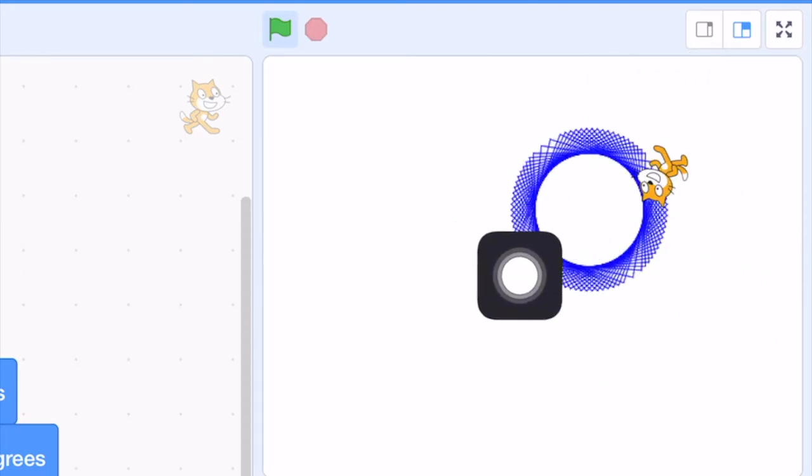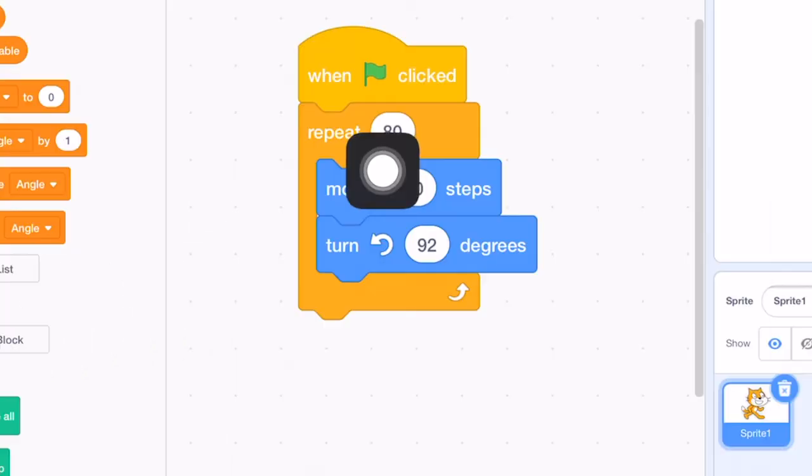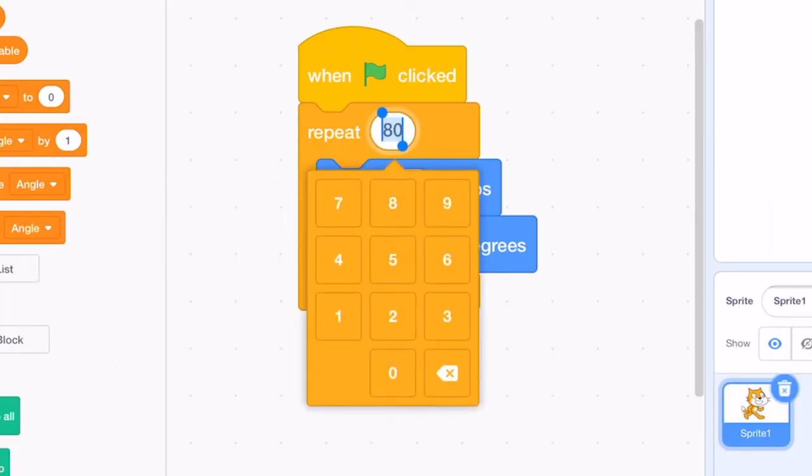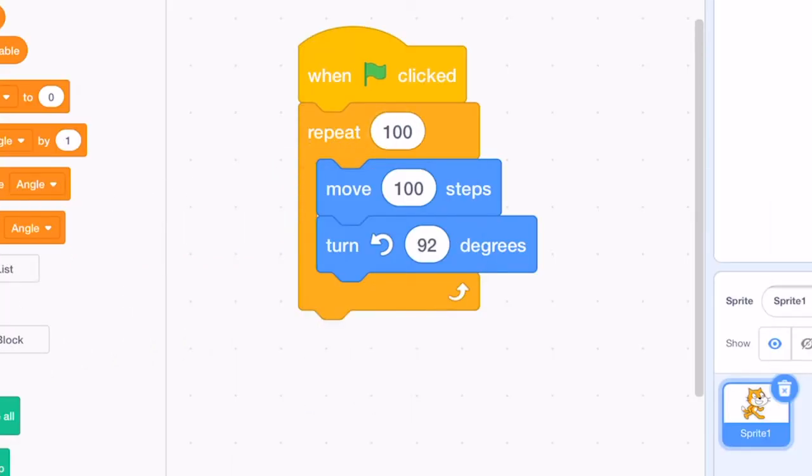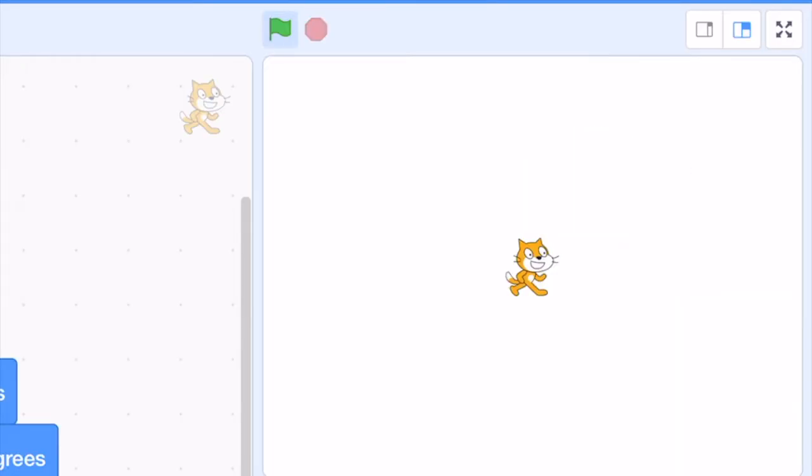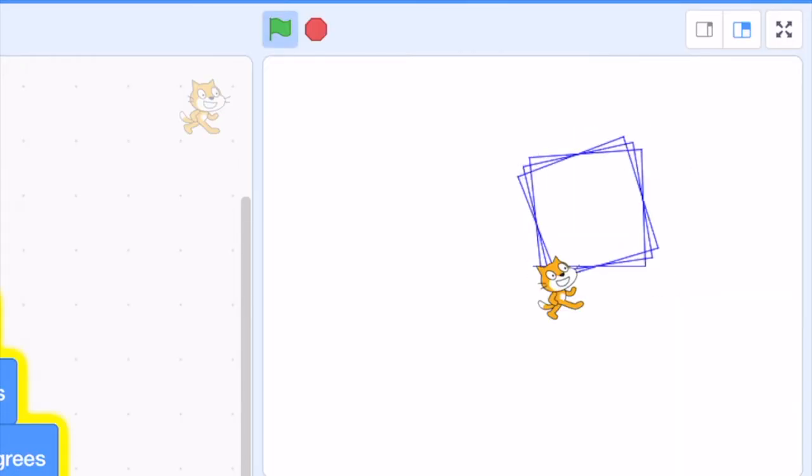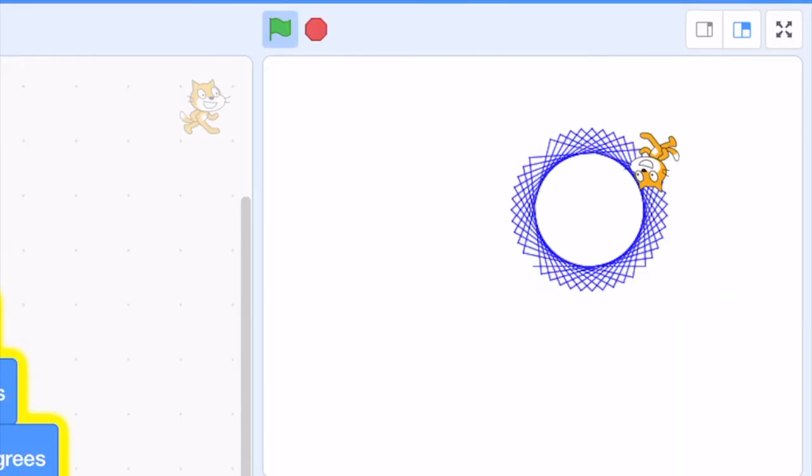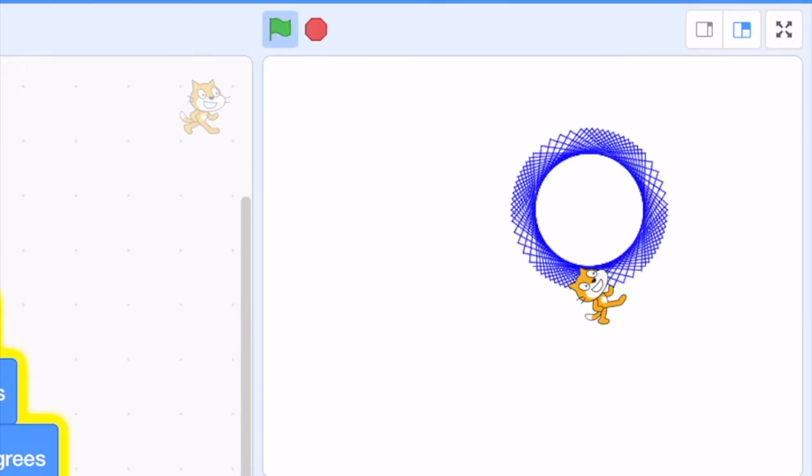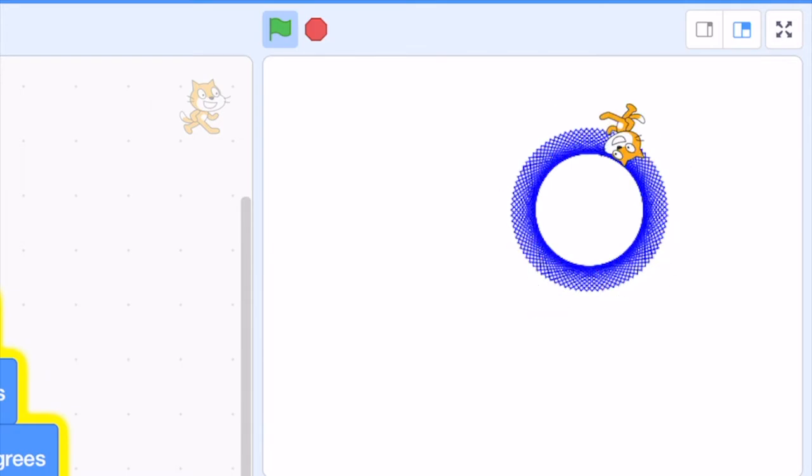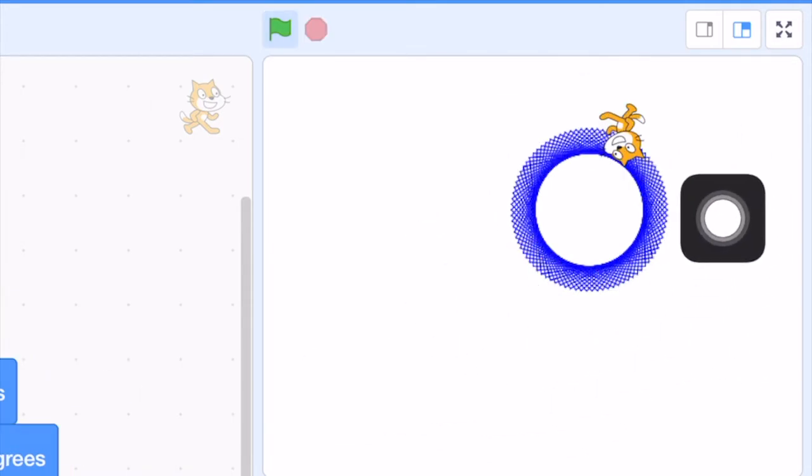So in order to close the spiral, we have to increase the number of repeats to 100 times. And now we can see a complete pattern like this.